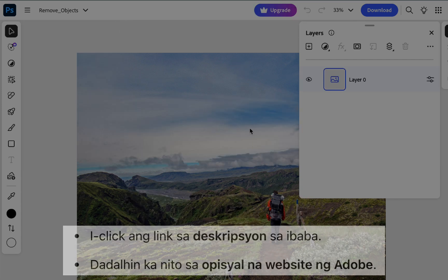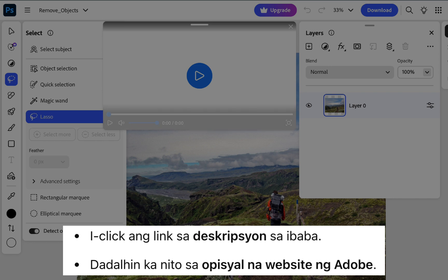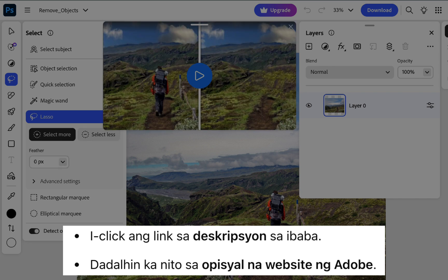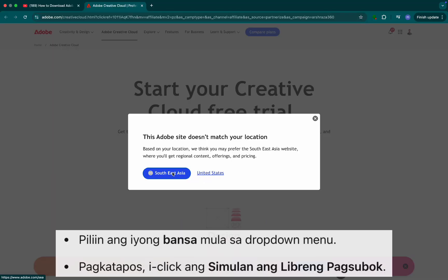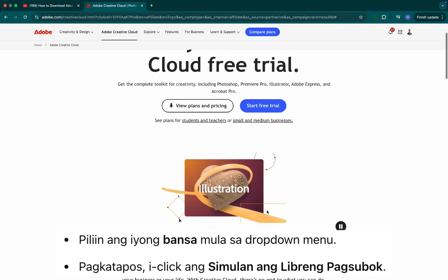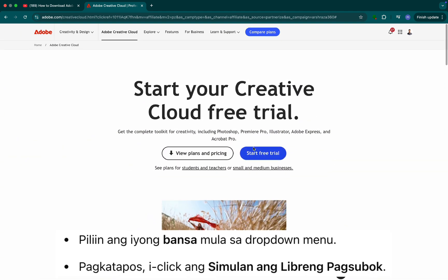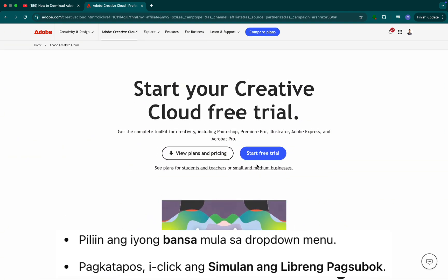Step 1: Click the link in the description below. It will take you to Adobe's official website. Step 2: Choose your country from the drop-down menu, then click on Start Free Trial.